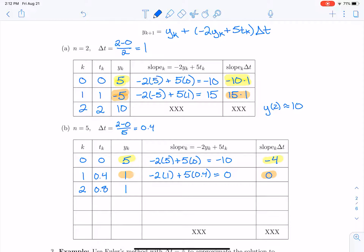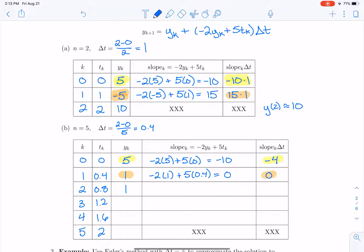At this point, I encourage you to pause the video and try to go through this process on your own — the third step at time 1.2, the fourth step at time 1.6, and the fifth step at time t equals 2. Assuming you have paused and worked through the procedure, let's verify those results.